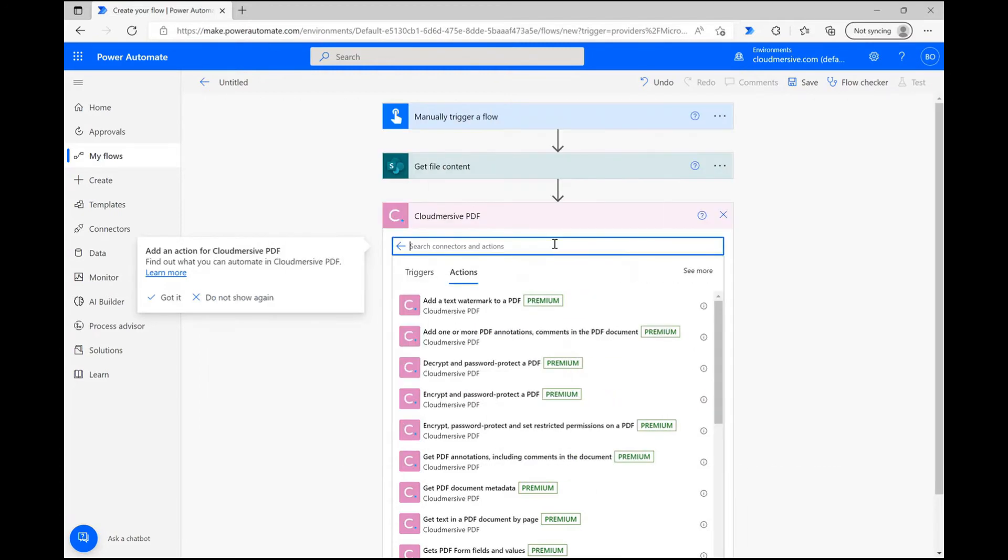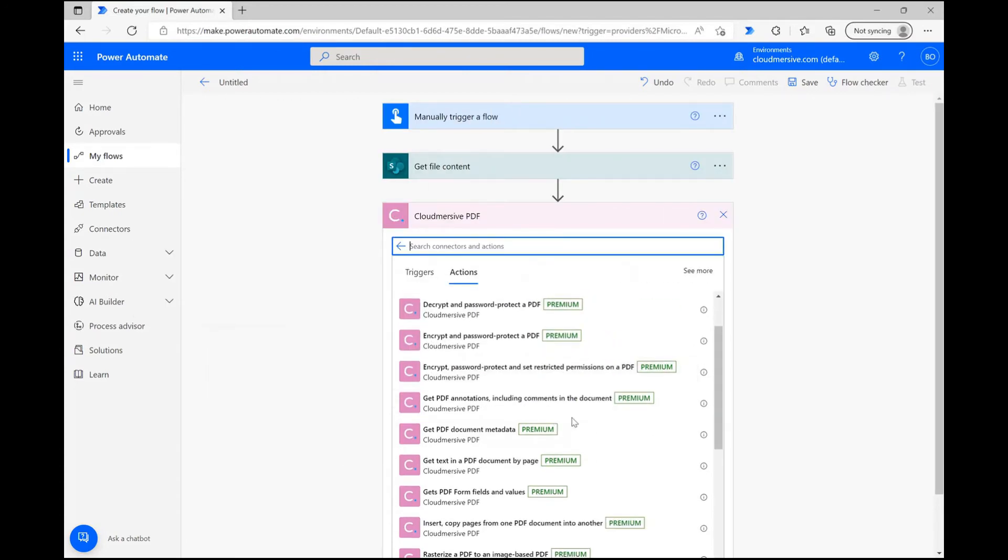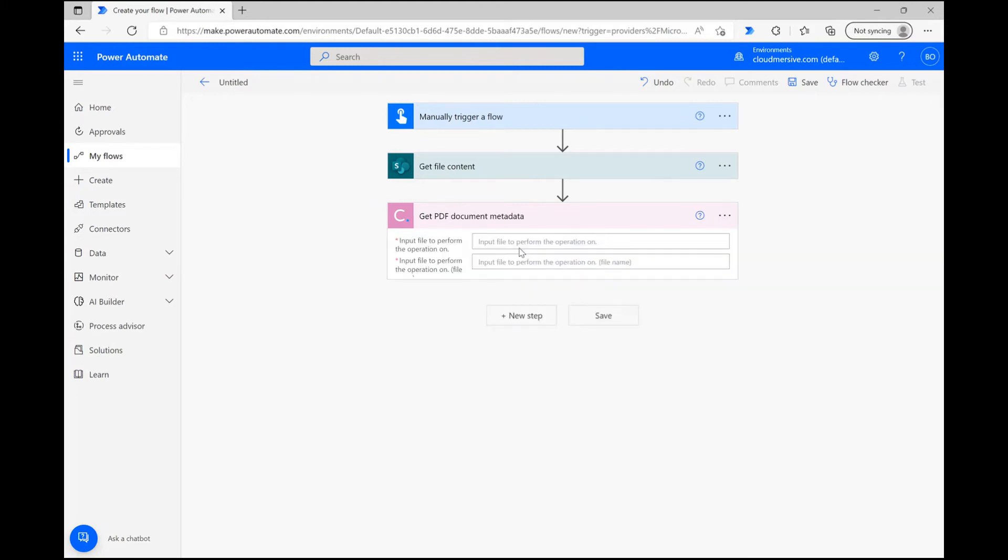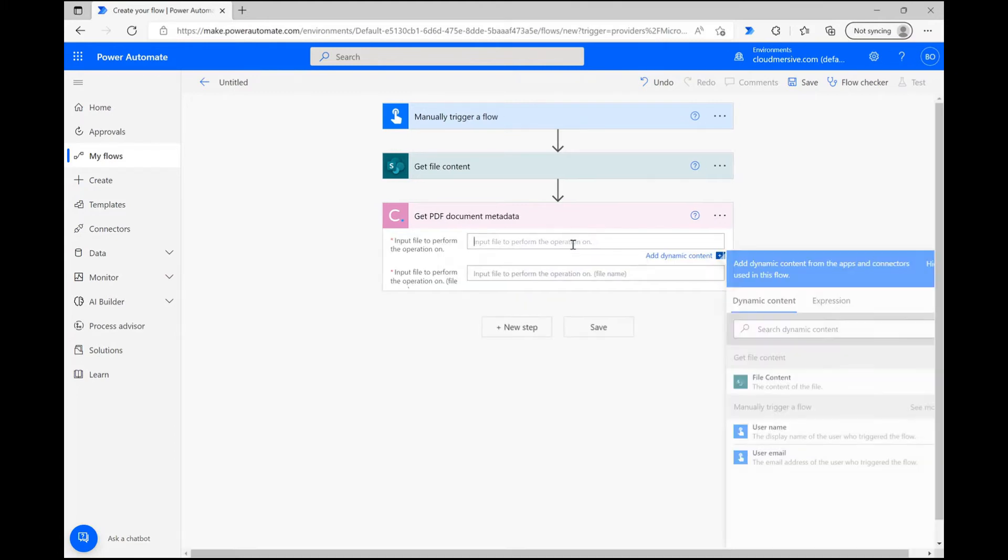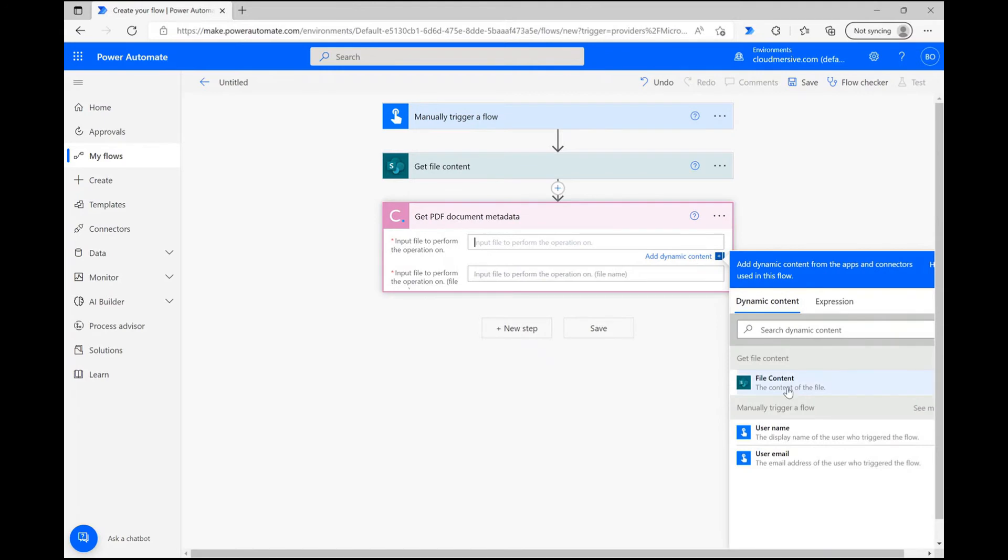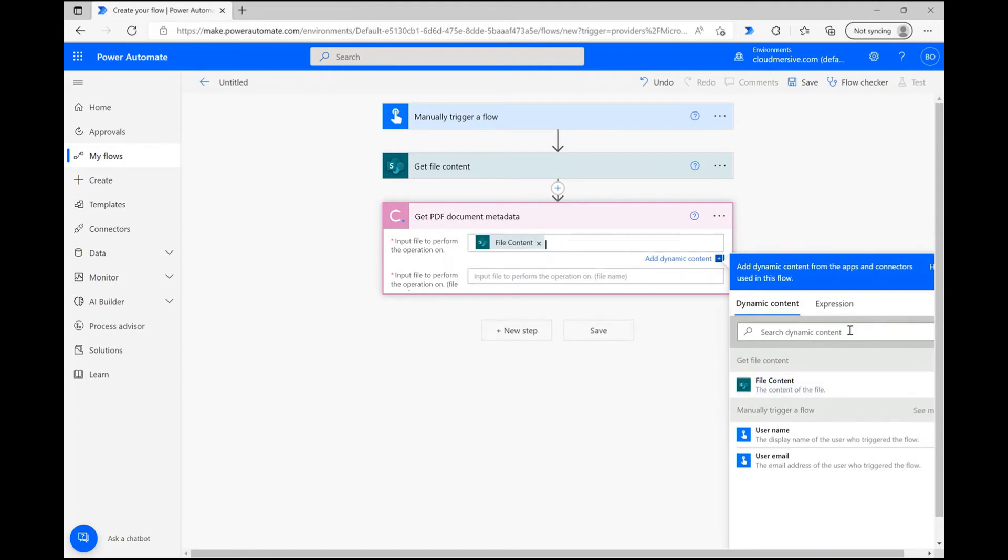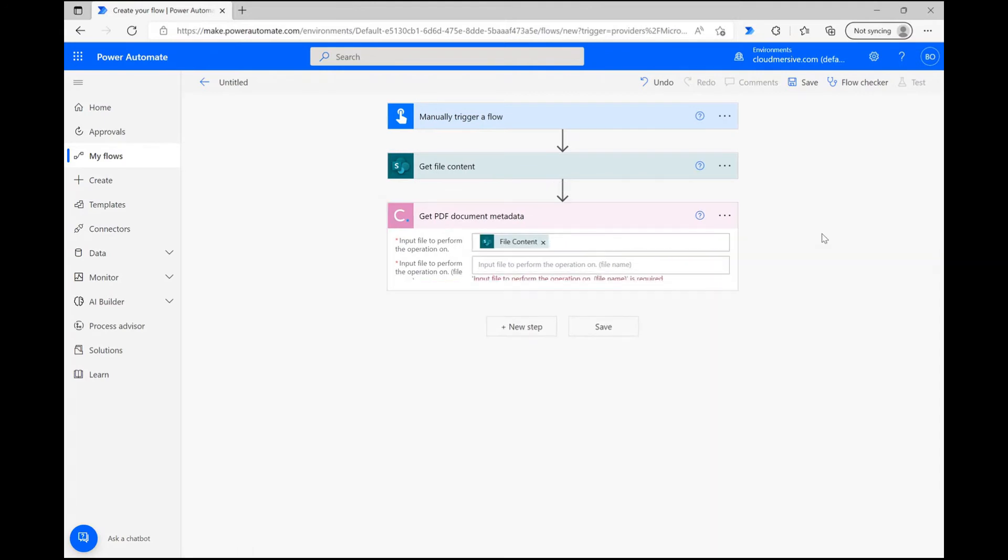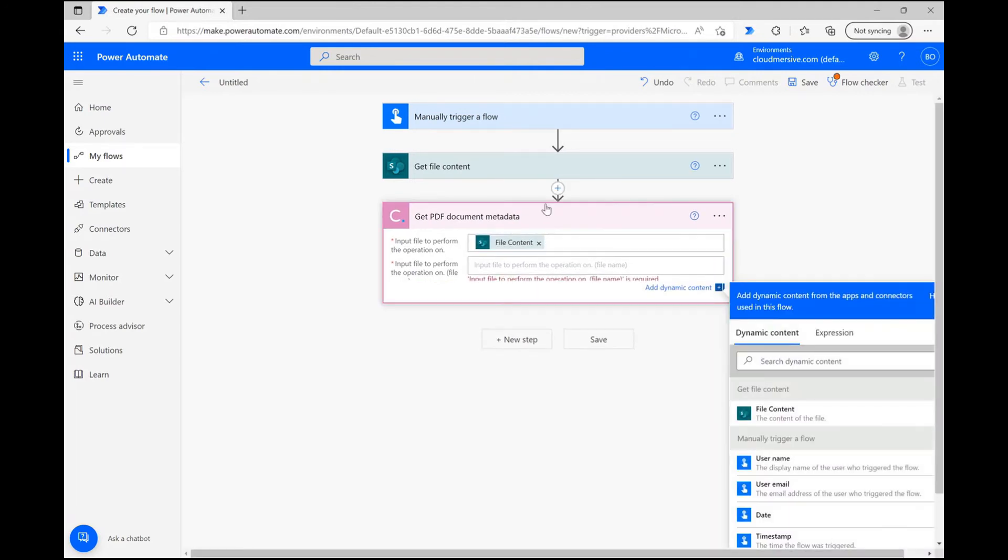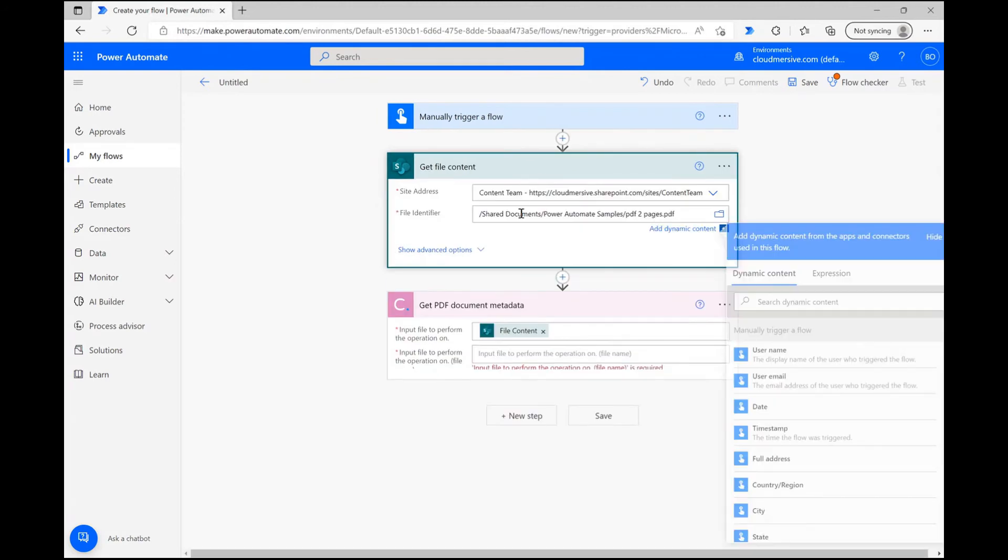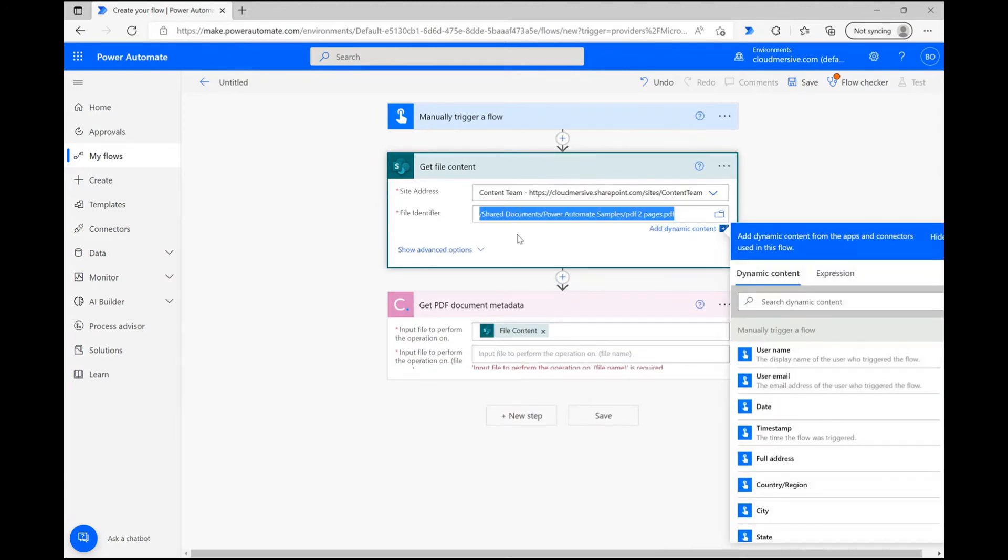When that's out of the way, you can search for Get PDF Document Metadata and select the appropriate action. Within this action, we need to first use the dynamic content window to parse our demo file content from the previous step. Then to satisfy the second parameter, we can copy and paste the name of the file like I'm doing here.